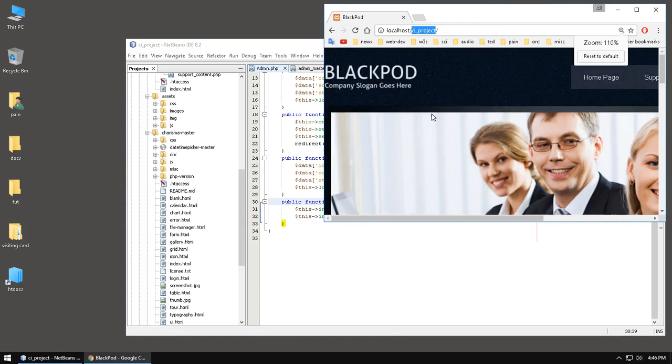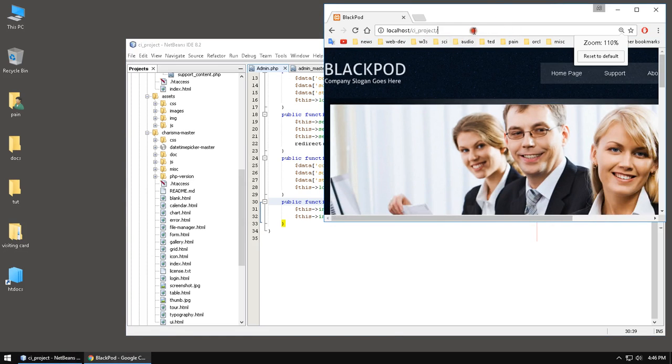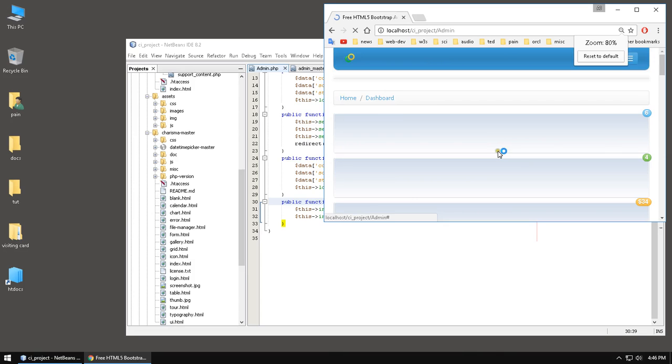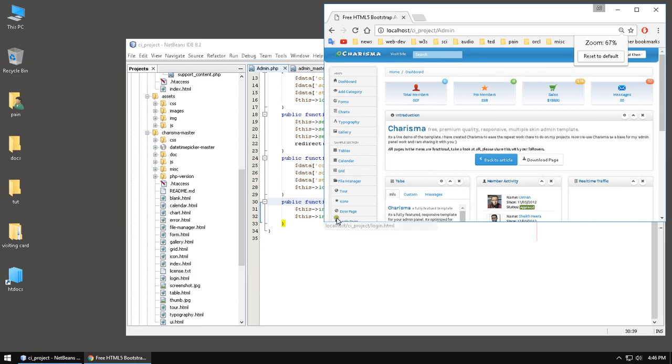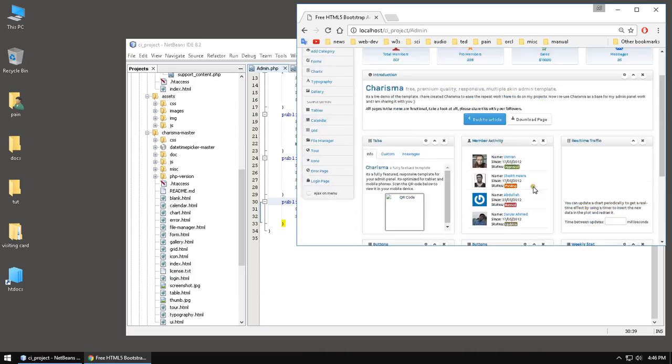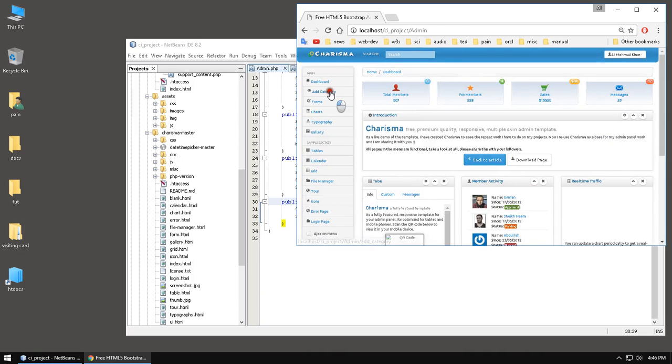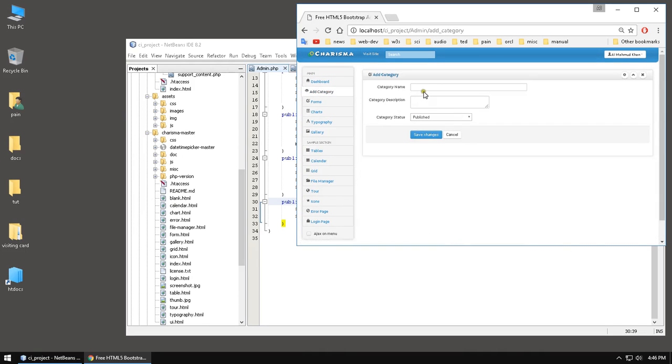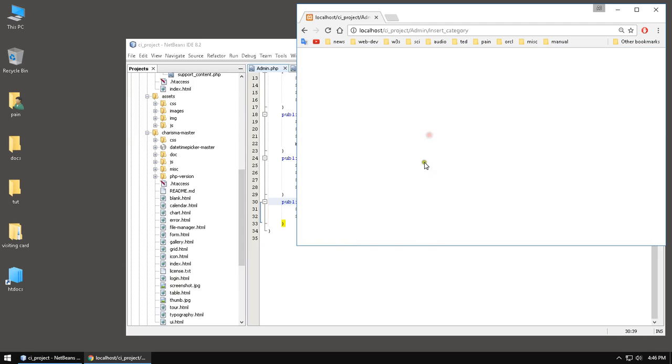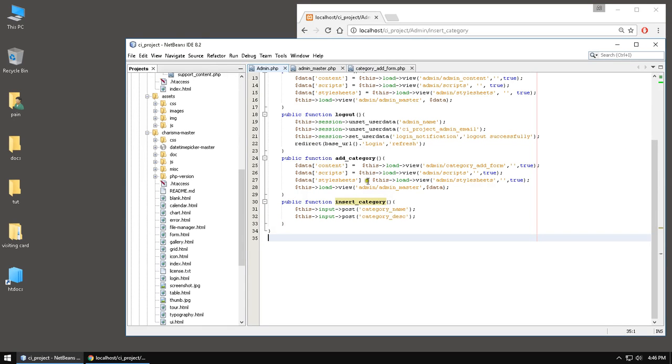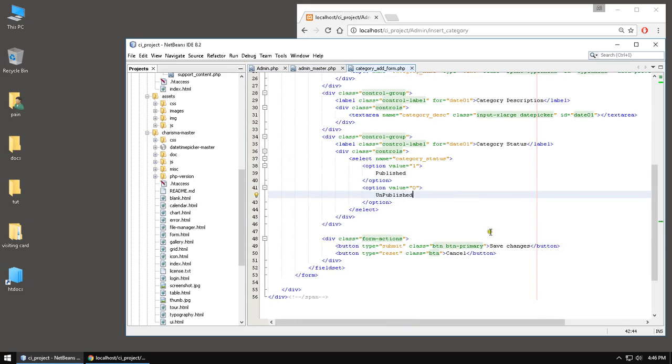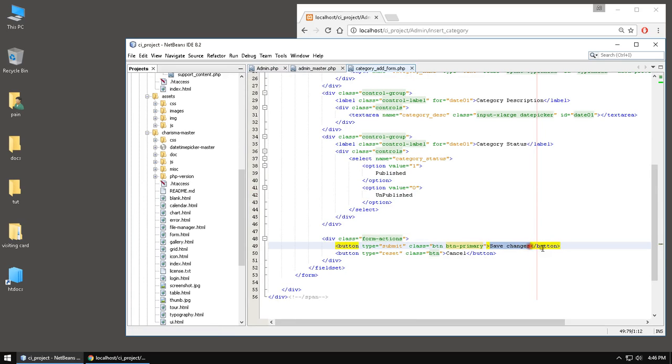Let's get started. Let's just name it category one, the description blah blah blah. And it's not going to be save changes, rather it's going to be add category.